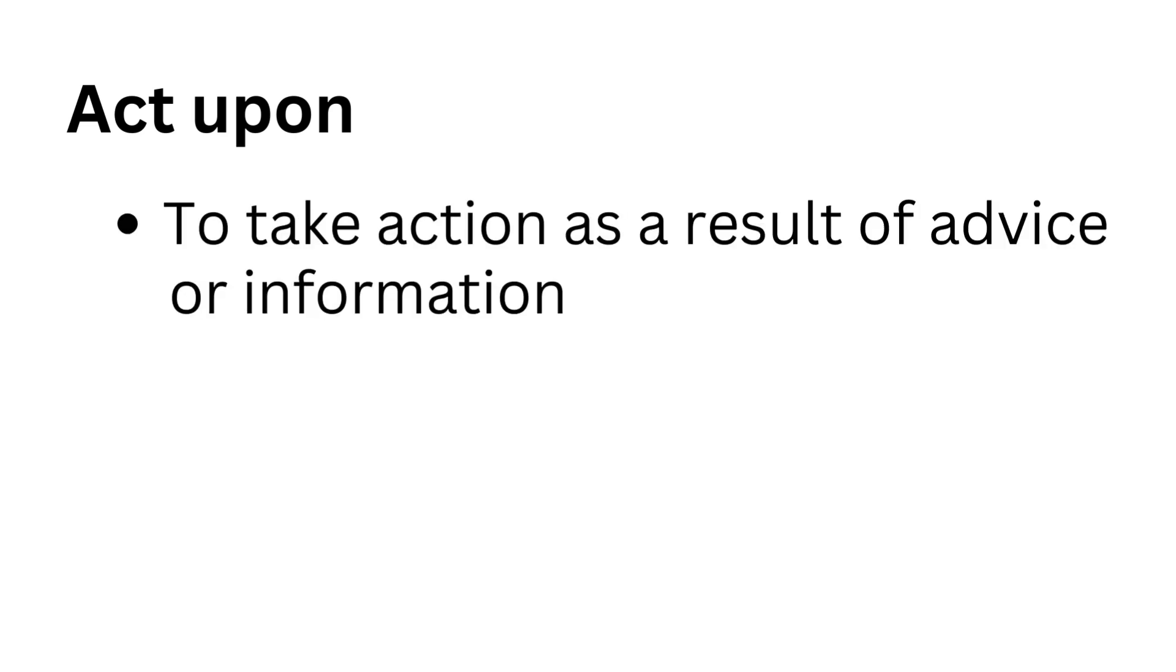Act upon. To take action as a result of advice or information.